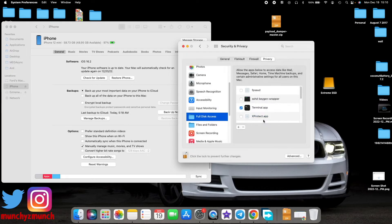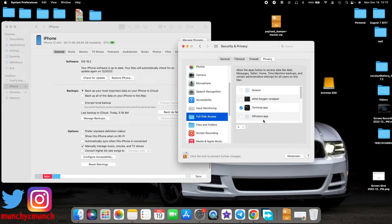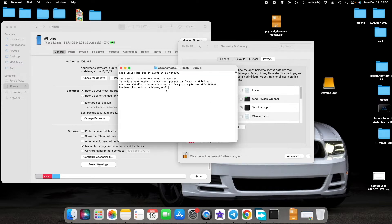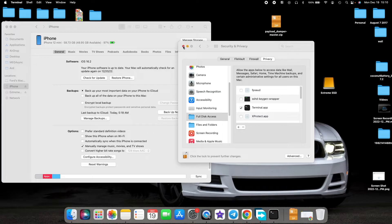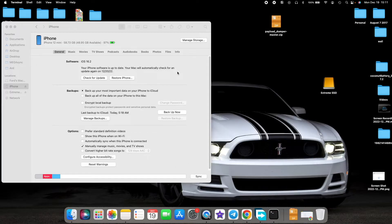It will tell you Terminal will not have full disk access unless you quit it, so select 'Quit and Reopen.' That is going to quit the Terminal application and then reopen it. For now, close this Security and Privacy window as well.